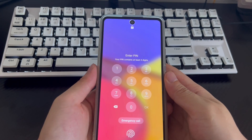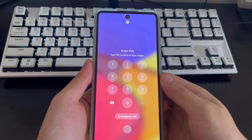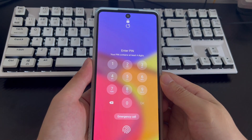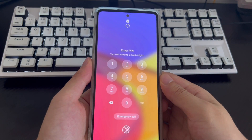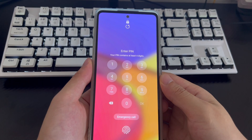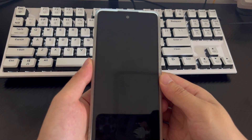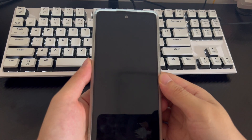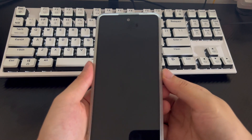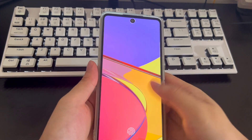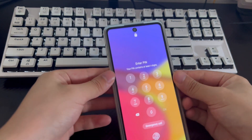The mobile phone models applicable to this video include Samsung, Huawei, Xiaomi, OnePlus, Vivo, Oppo, Sony, LG, and HTC. Please watch this video patiently — I believe it will solve the problem of a forgot Android phone PIN for you.